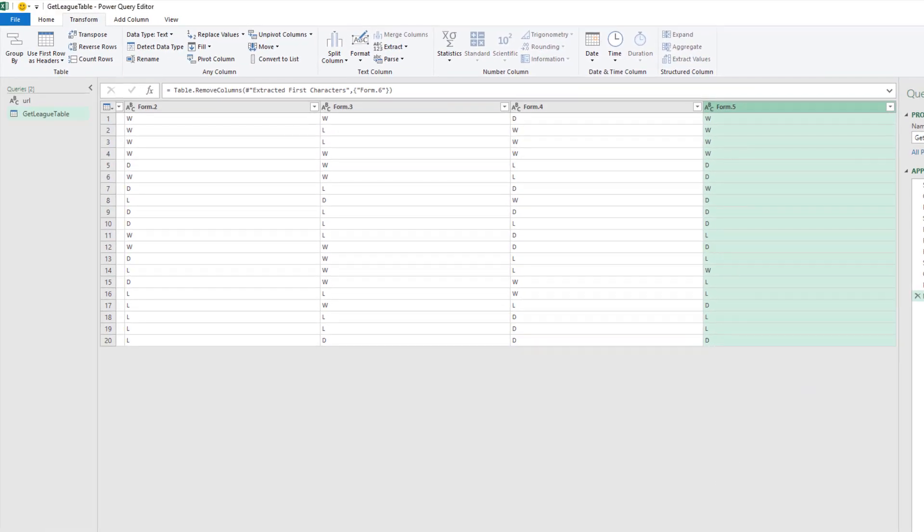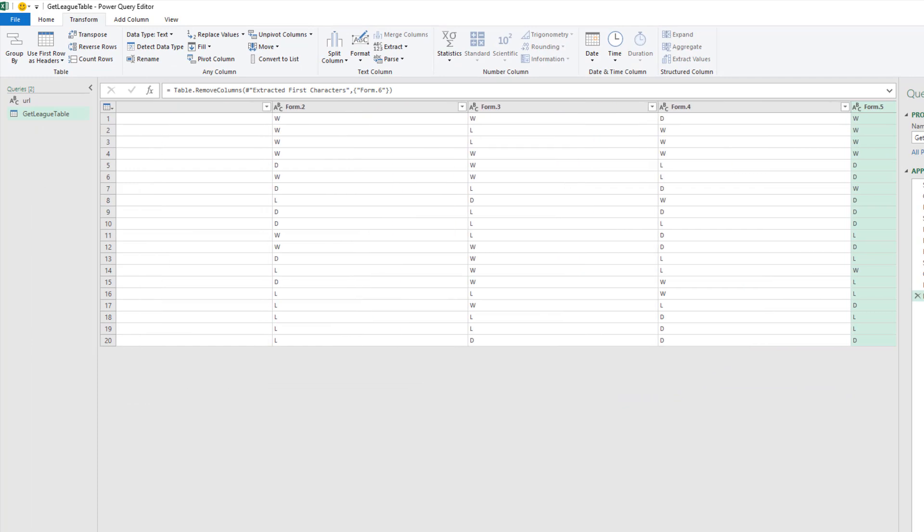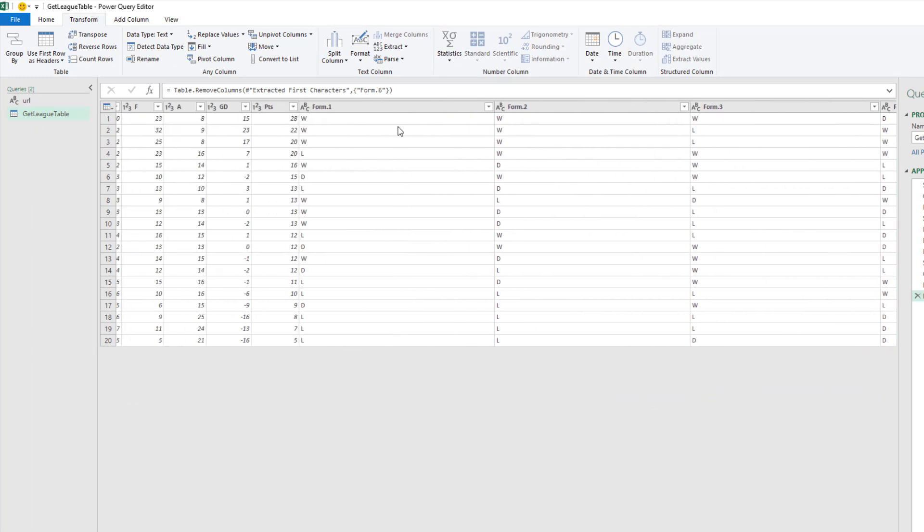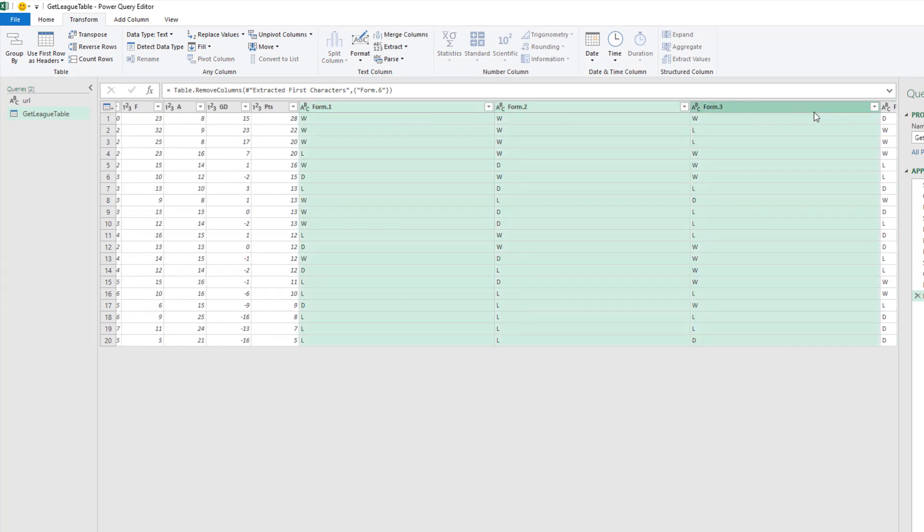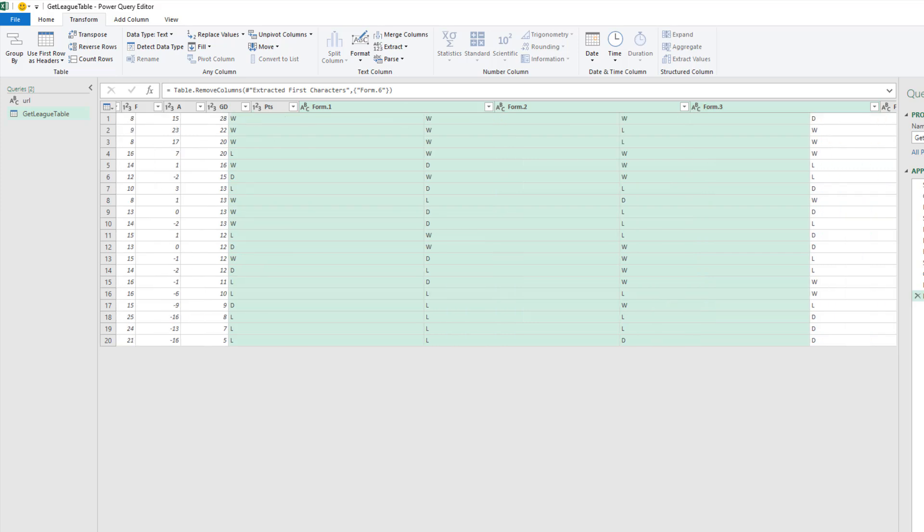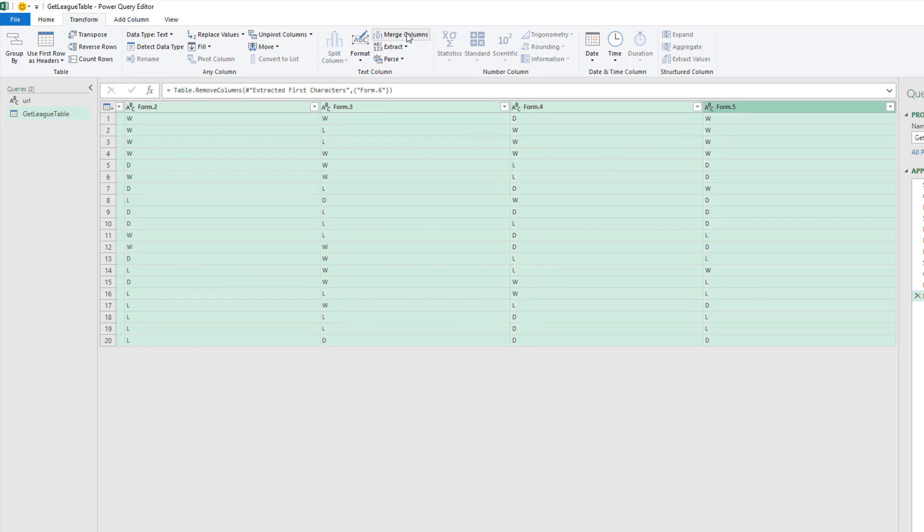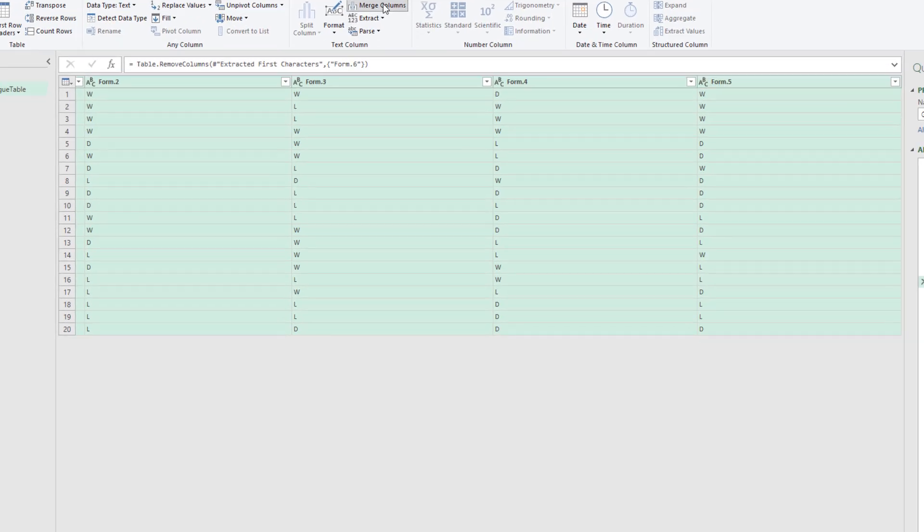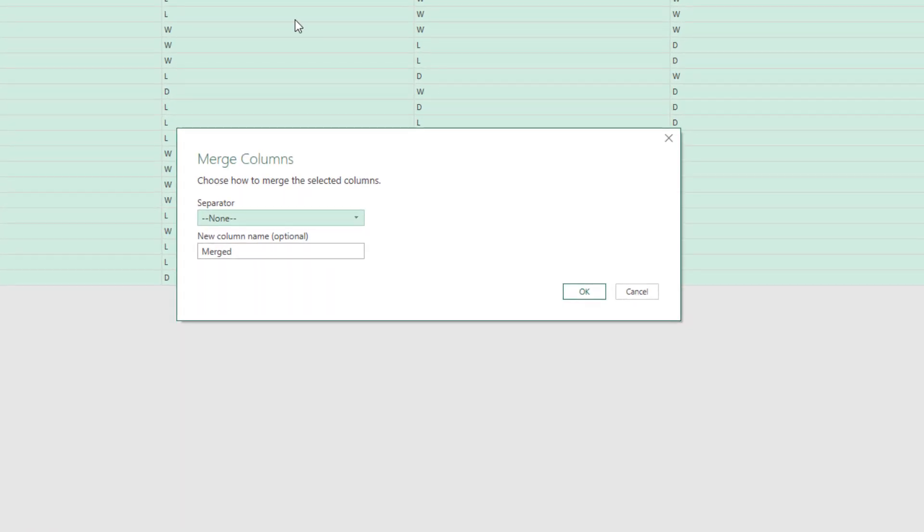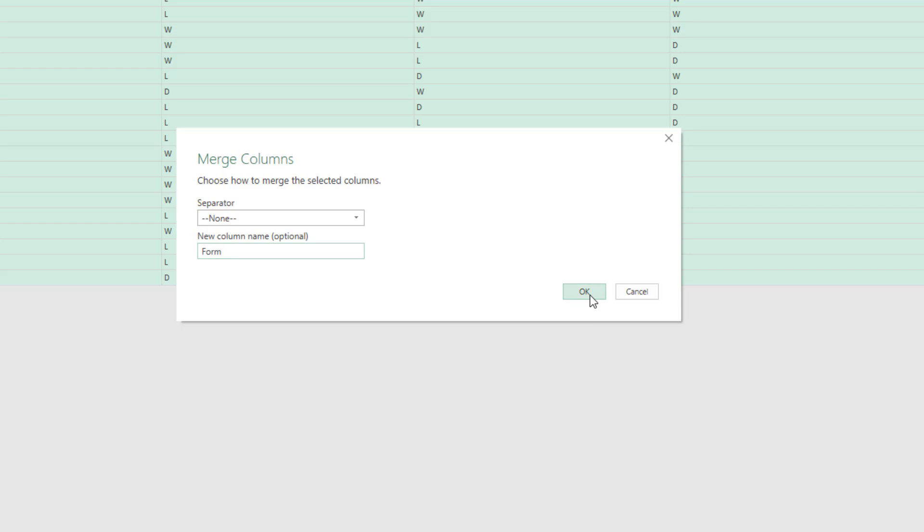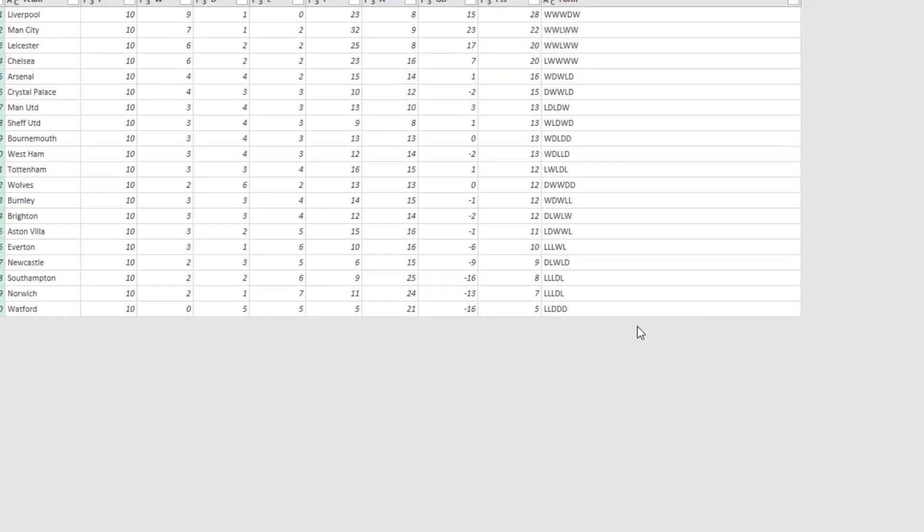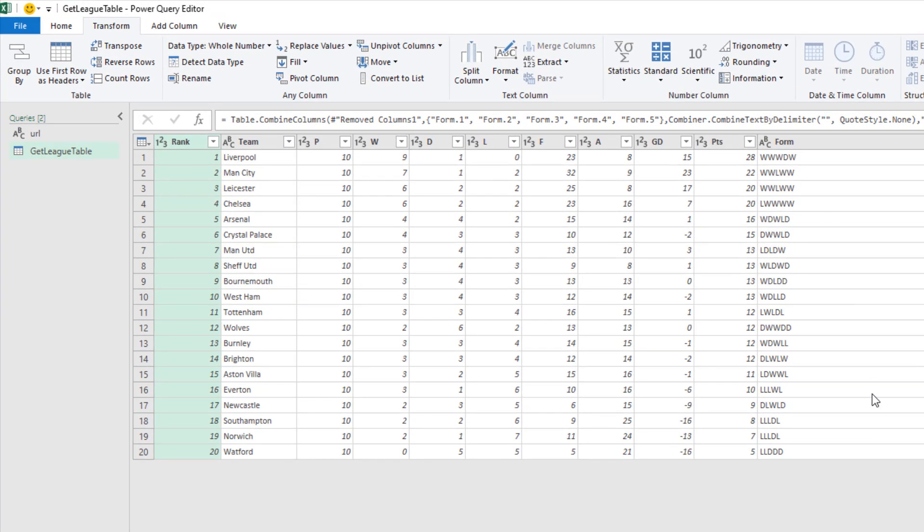Let me remove number six. Then I'm going to scroll across and select these columns again—one, two, three, four, five. Merge columns at the top. Do I want to give it a nice name? I do. I'm going to call it form. Do you want a separator? No. Click OK. Look at that. We have now a form guide for the last five results.